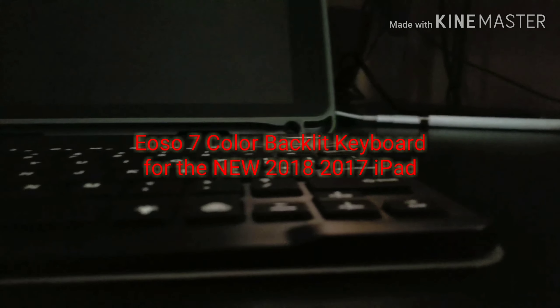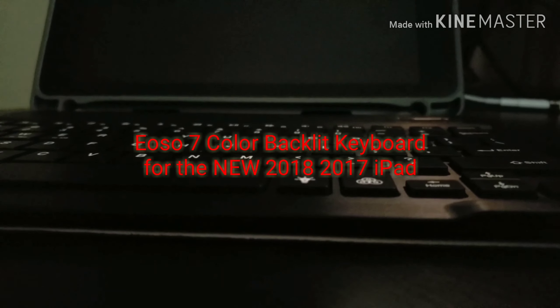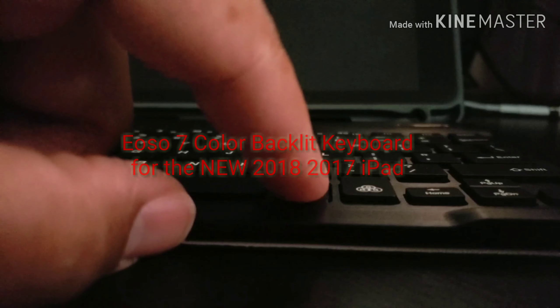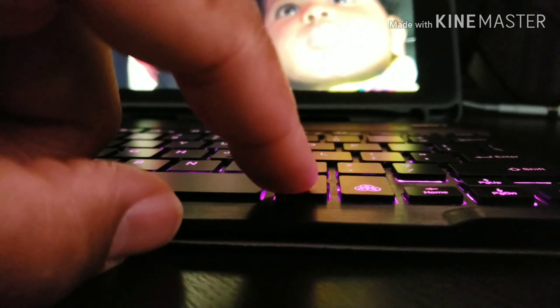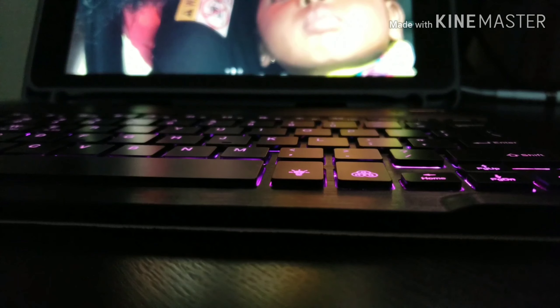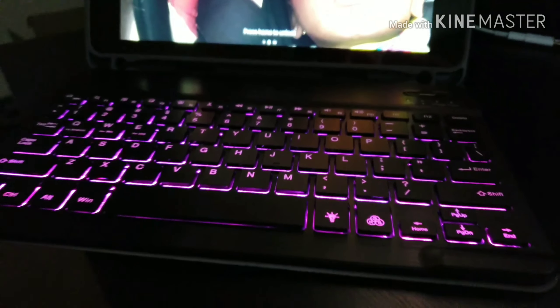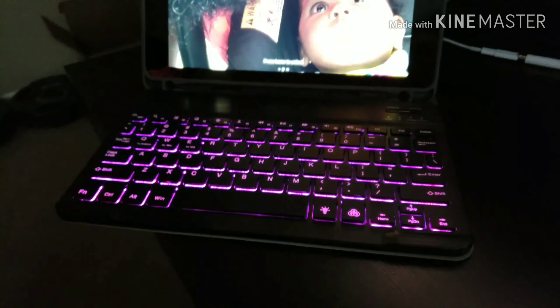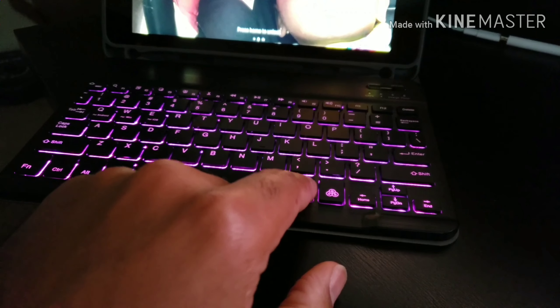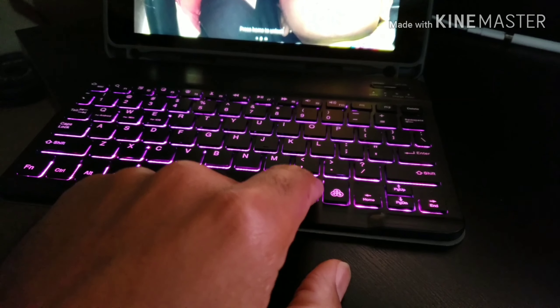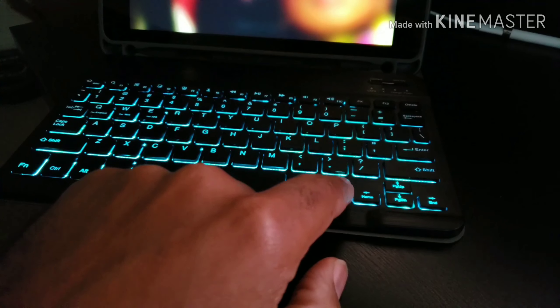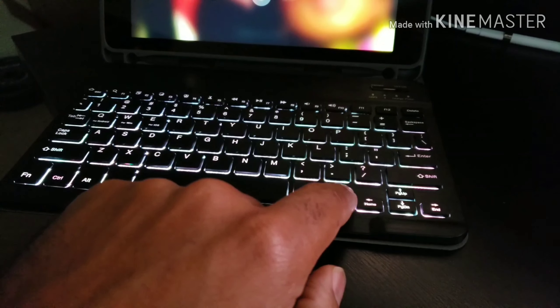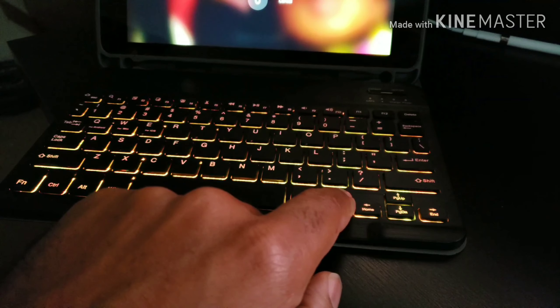What up guys, Big Homie Fit Tech coming back at you with another video. I decided to do this one a little bit different. This here is the EOSO seven color backlit keyboard for the new iPad. Check it out guys, this thing is pretty sweet.